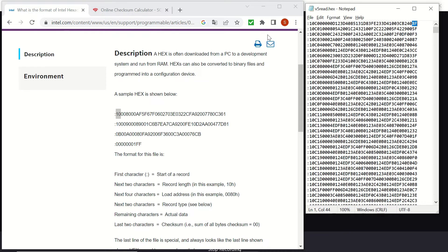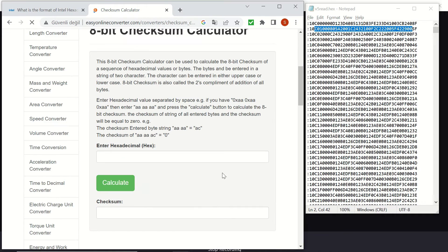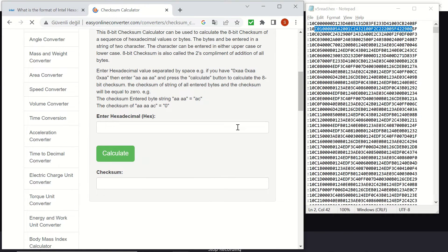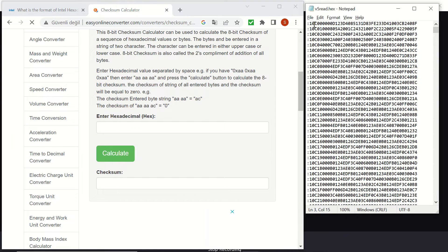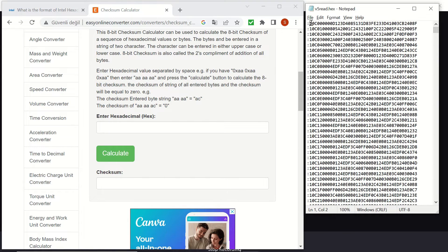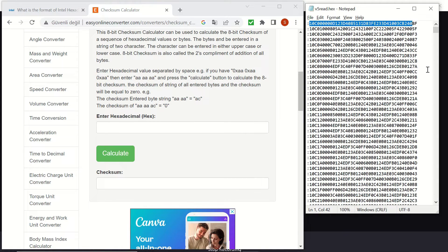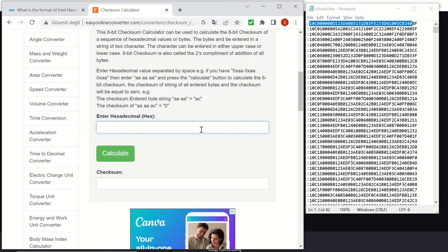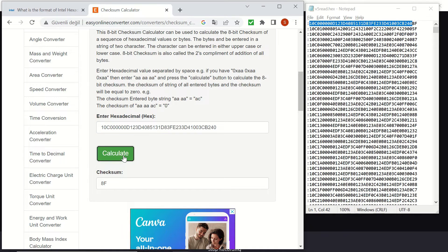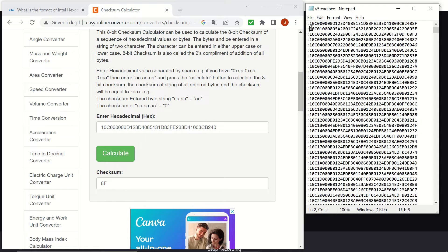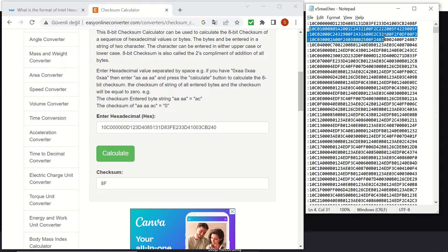We can calculate the checksum as well from this online calculator. But be careful that we will use the whole characters except the checksum for sure. And let's copy and paste it here. And let's calculate the checksum. That's 8f, which is matching with our file as well.